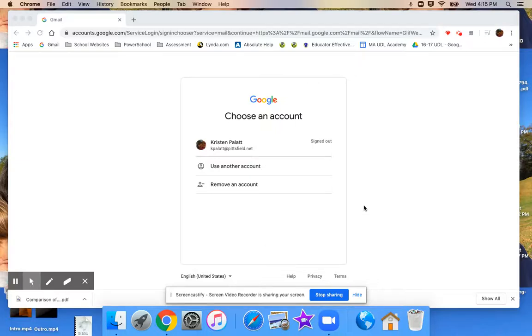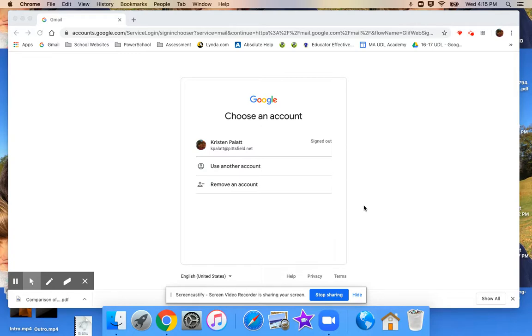Hi Morningside families, this is Mrs. Pallett here today to show you how to log into your child's Pittsfield.net email address using gmail.com. I know it's a little confusing because the email address says Pittsfield.net,